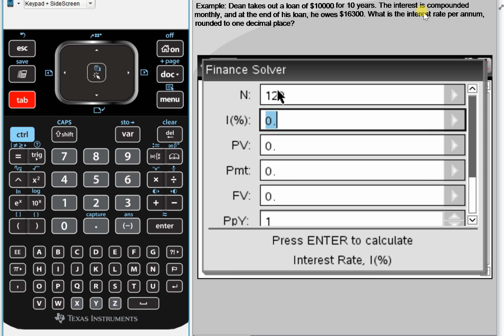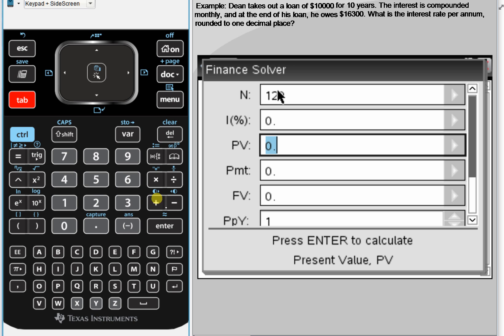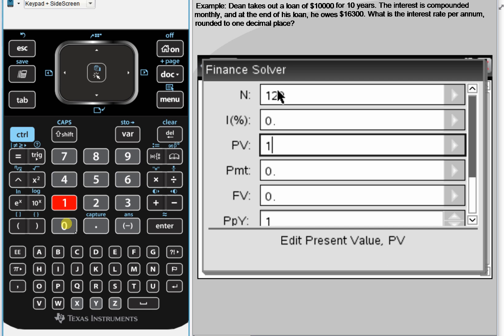That is the interest rate — that's what we're looking for, so we don't need to put anything there yet. We'll go to the next one. PV is the present value, which is the original amount — that's our V0. Now, because this is a loan, we have to be very careful with the sign. The money is coming into his pocket at the beginning — he's getting $10,000 — so it's positive: $10,000.